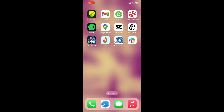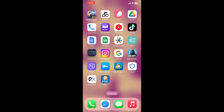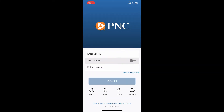In this video we're going to learn how to log in to a PNC Bank mobile banking account. In order to log into your PNC online banking account using your mobile device, open up your PNC online banking application. Once you do that, you'll end up on this page where you can enter your credentials for your online banking account and sign in.